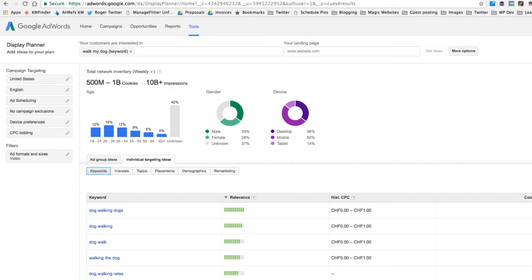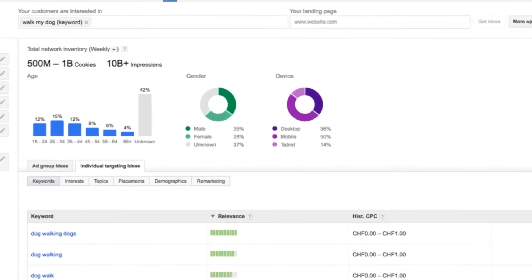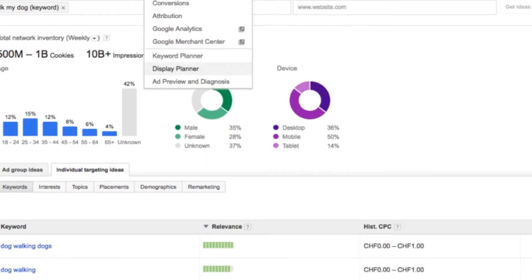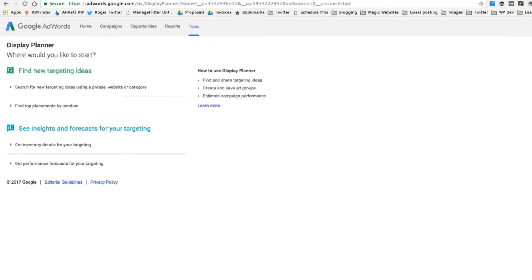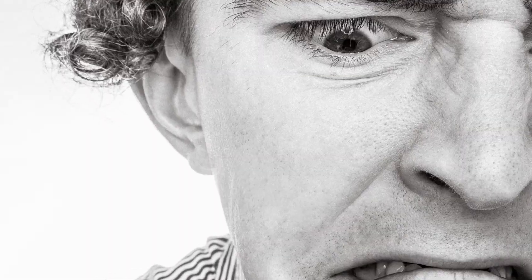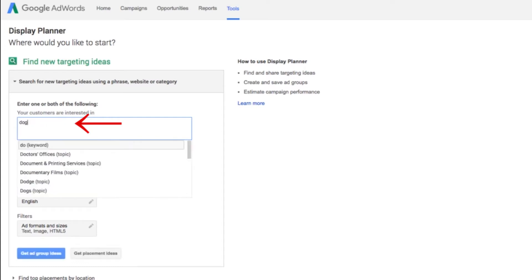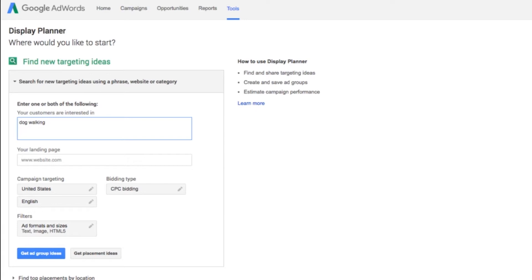So how do we go about using this? First you go to tools on the top, and then you jump down here to display planner. And it looks pretty ugly to start with, but don't worry about that. It gets a lot sexier. So you open up this bar here, just click on that bad boy, and then type in your idea. I typed in dog walking or something like that. This seems to be a topic that I'm obsessed with. With my latest keyword course, I was doing dog brushes. So let's forget about that.